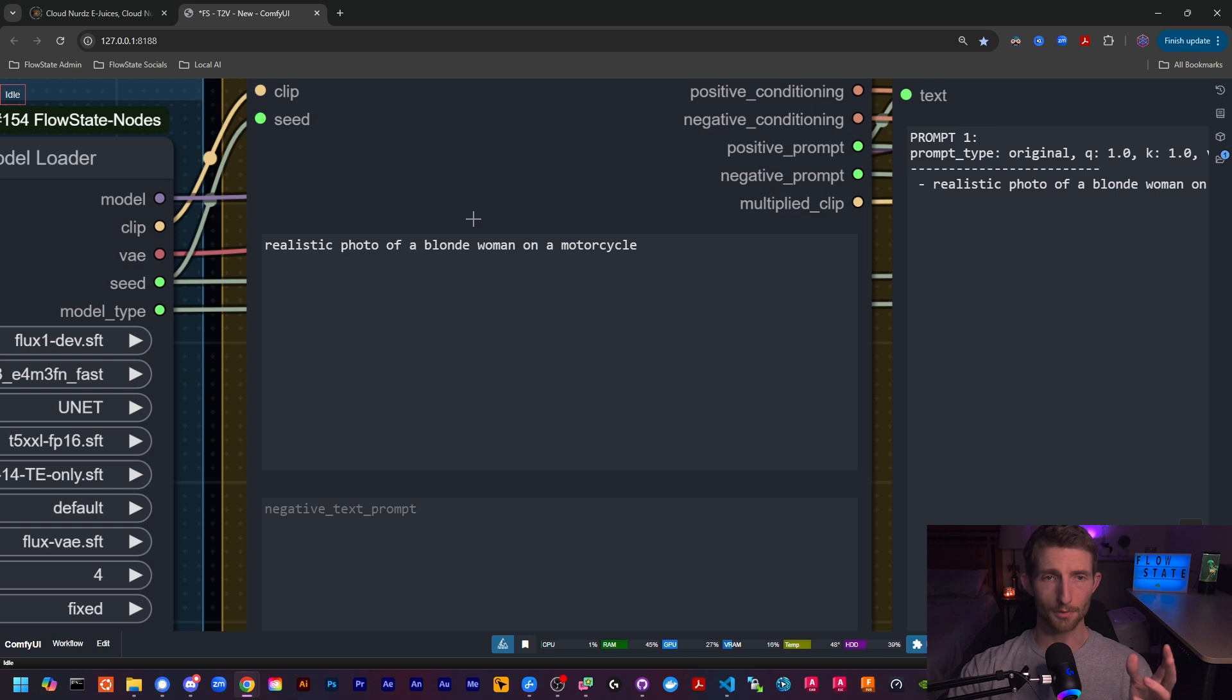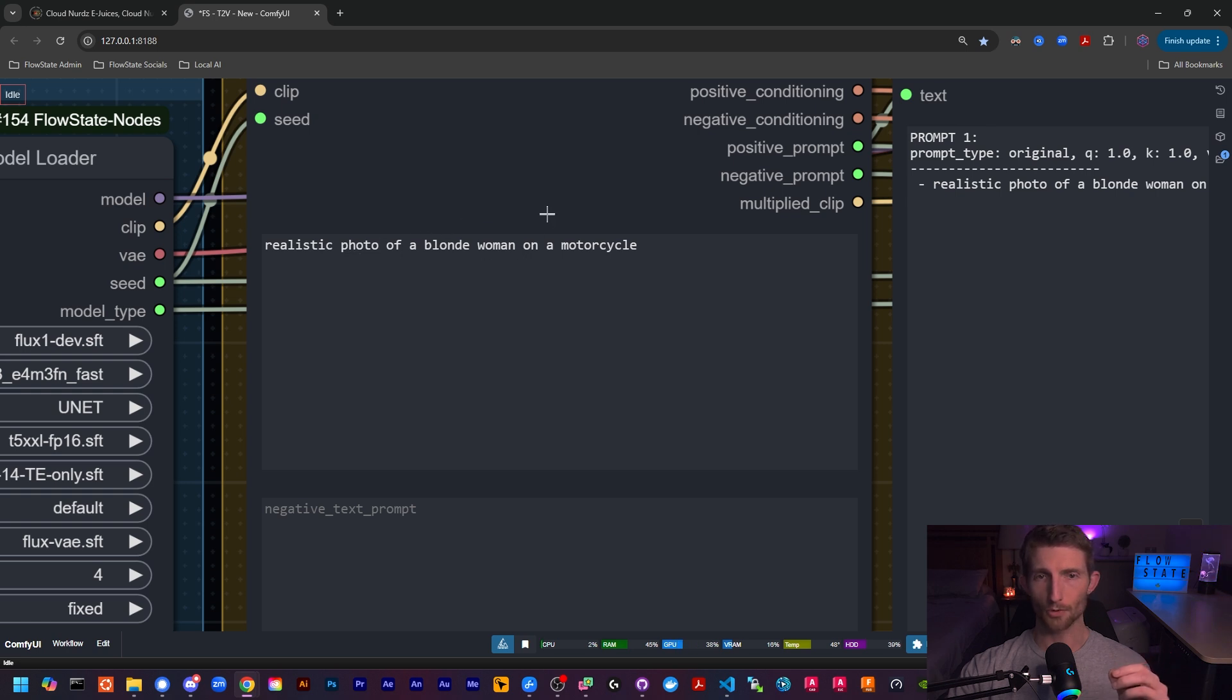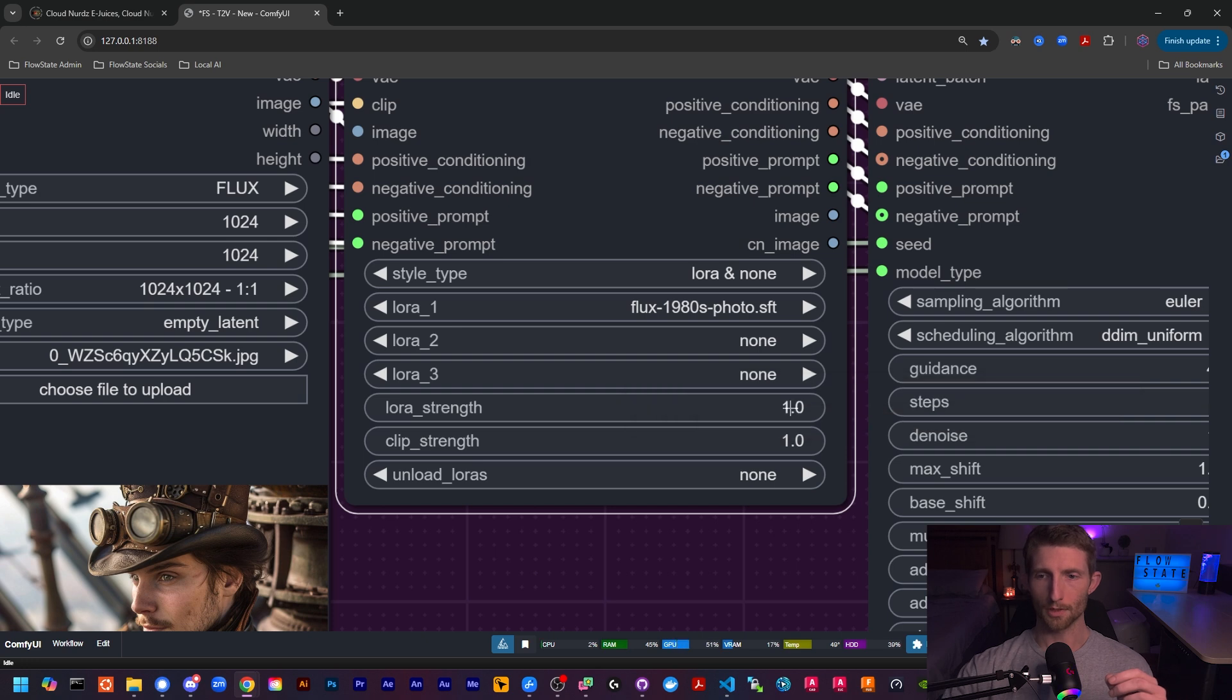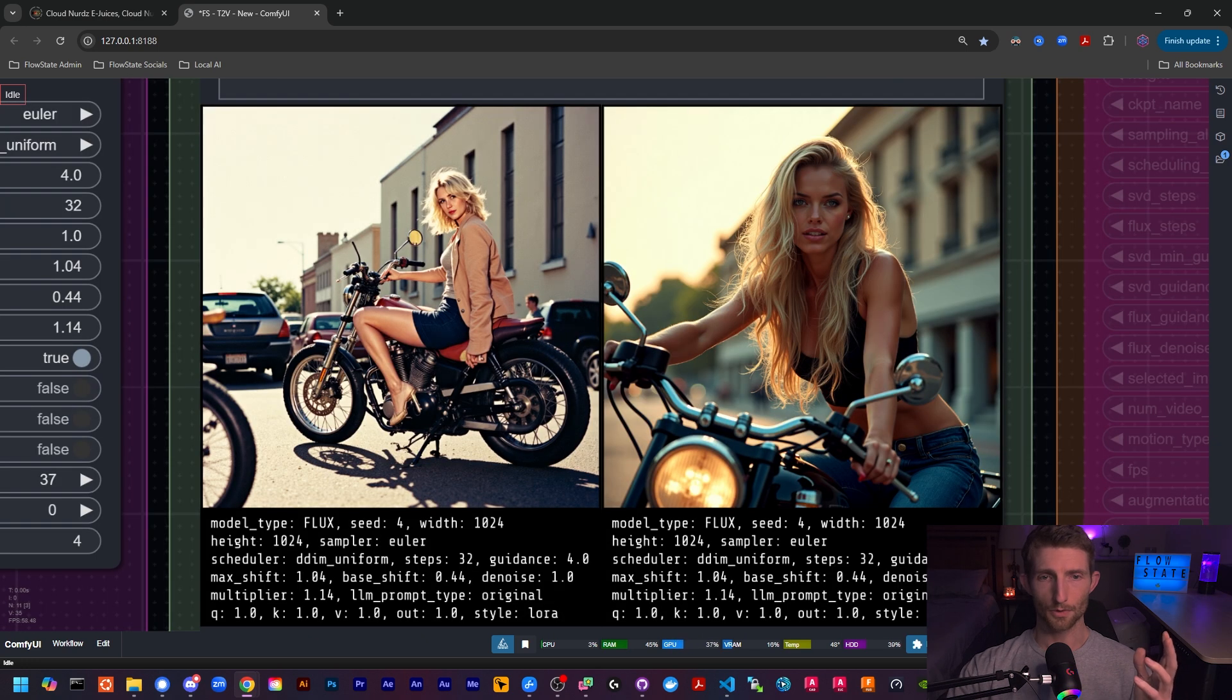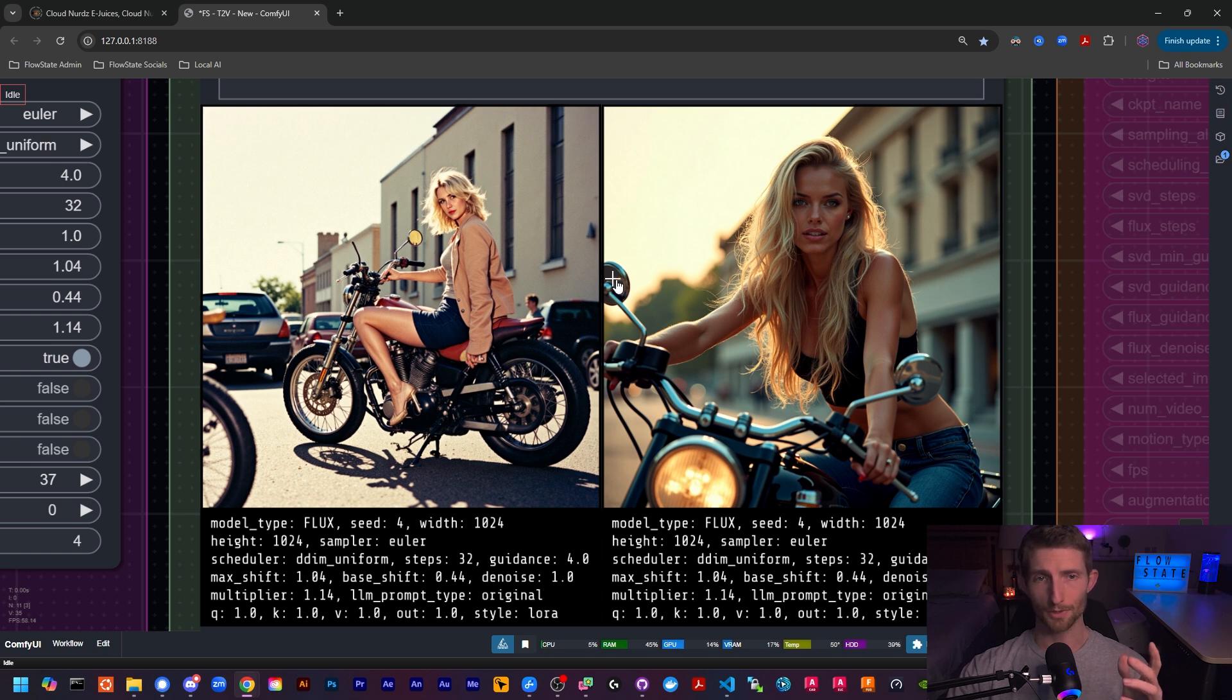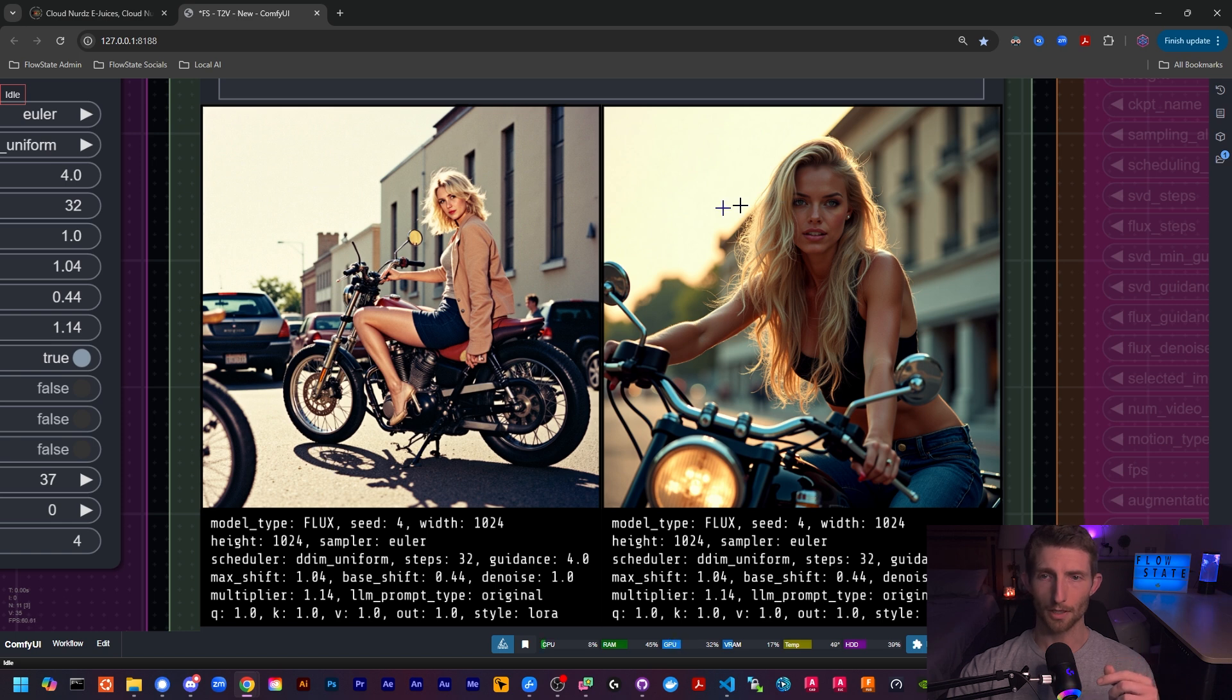For our prompt, let's go with 'realistic photo of a blonde woman on a motorcycle.' Let's set our LoRA strength to one and give that a go. The results are pretty obvious. With no LLM and barely anything specified in our prompt, this LoRA was able to create a perfect 1980s image here on the left, and on the right is our image without the LoRA applied.